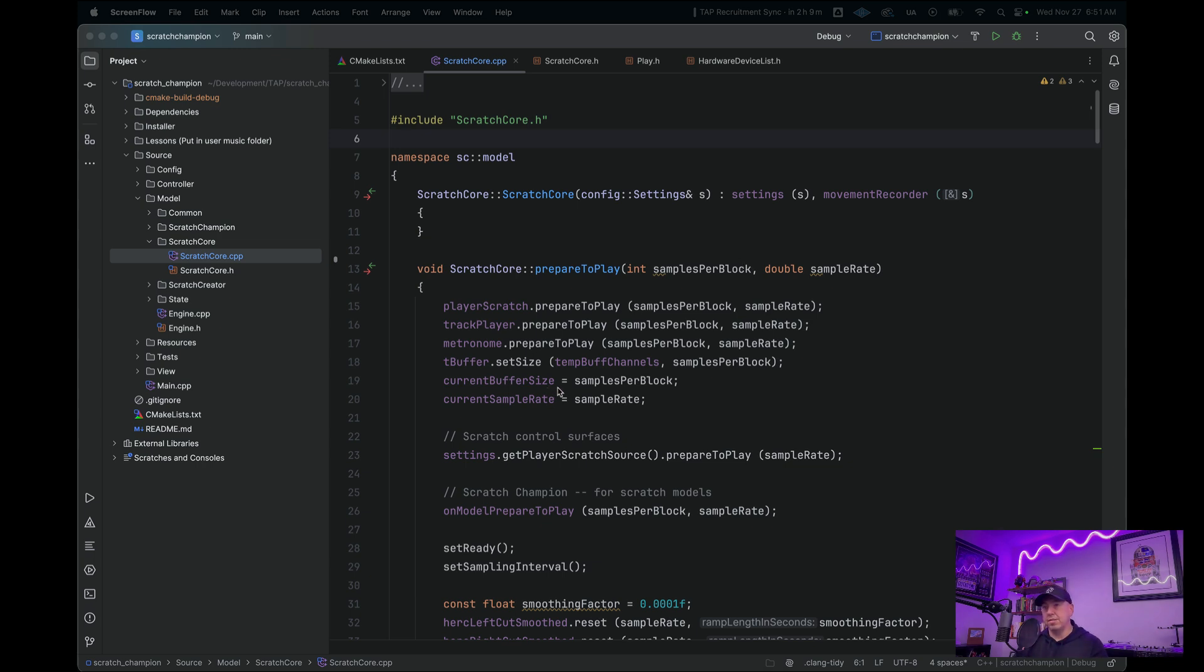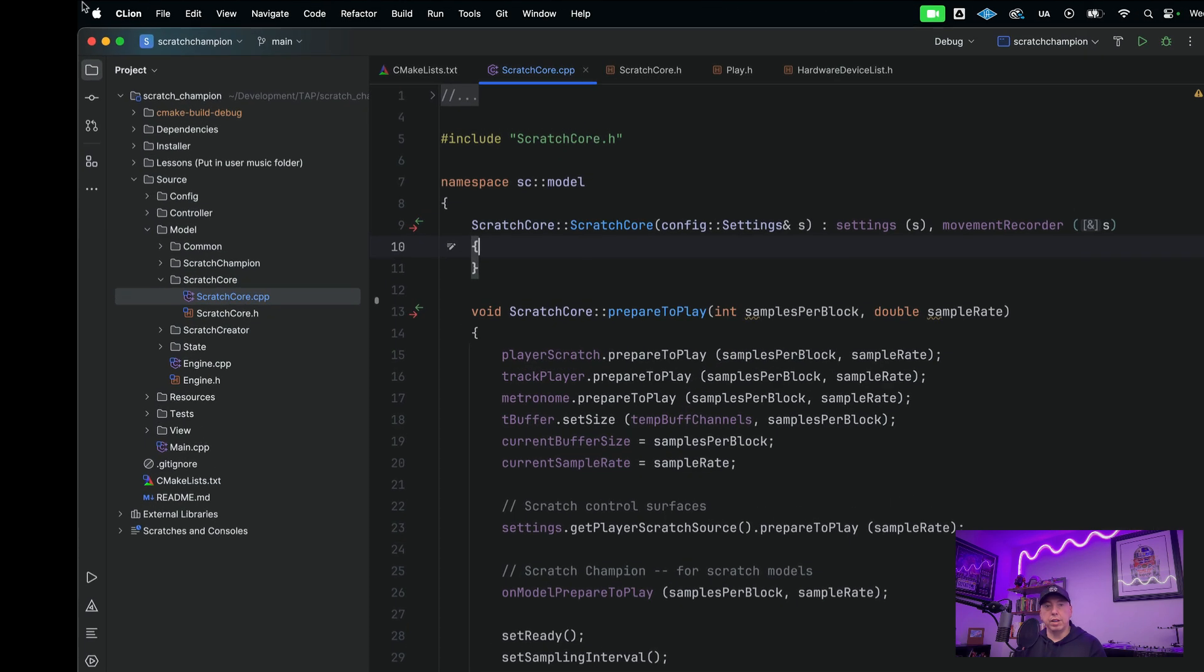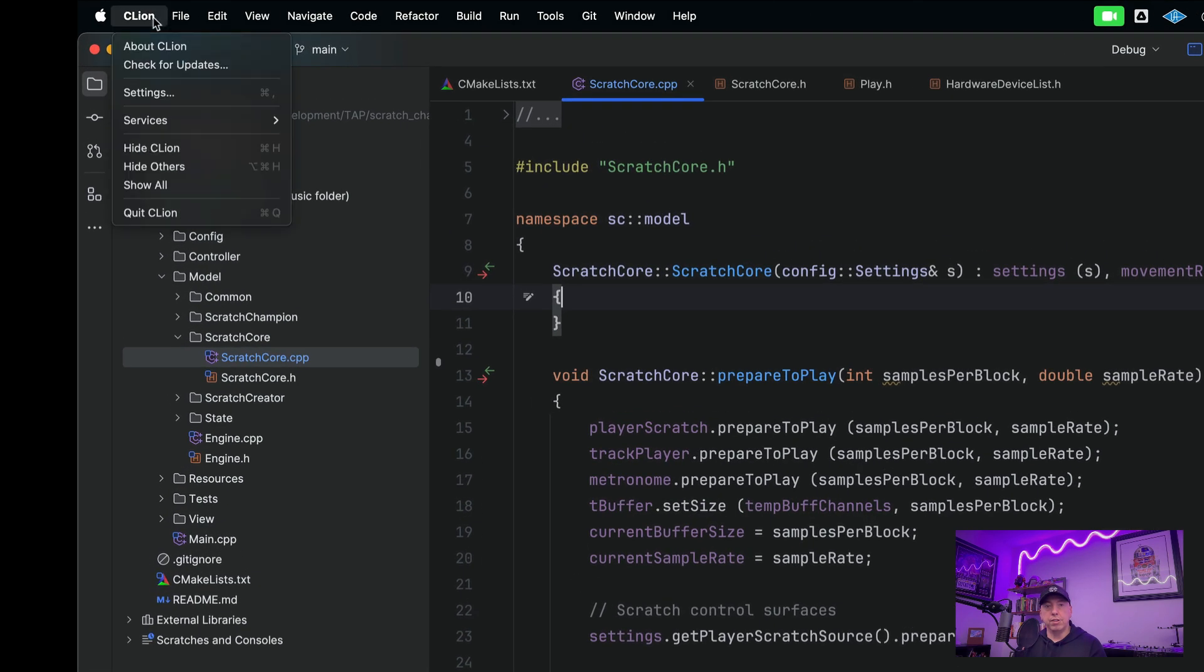To activate the Assistant, first you need to sign up for JetBrains AI on the website. Once you've done this, then you can activate the Assistant by going up here to the top left to Settings.